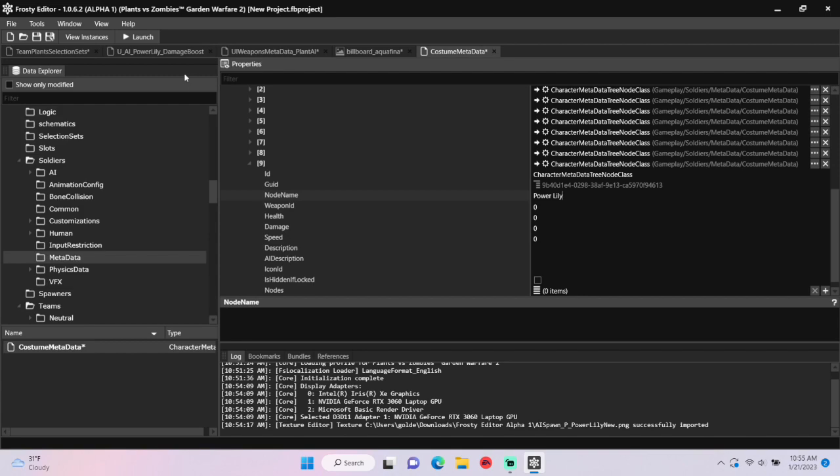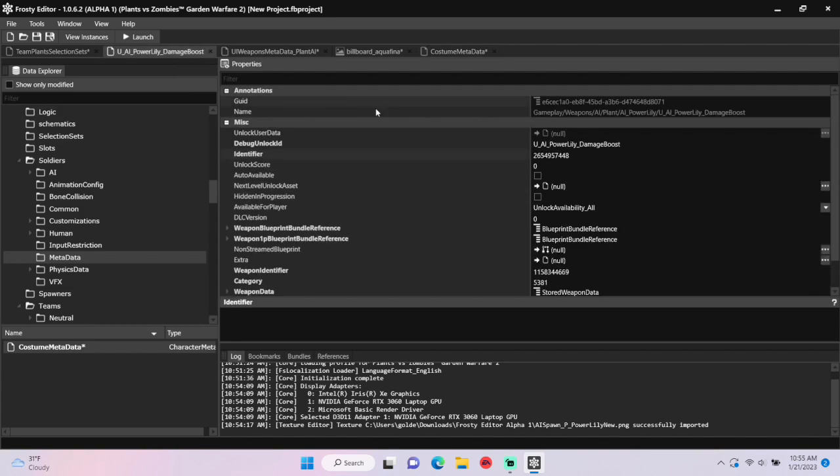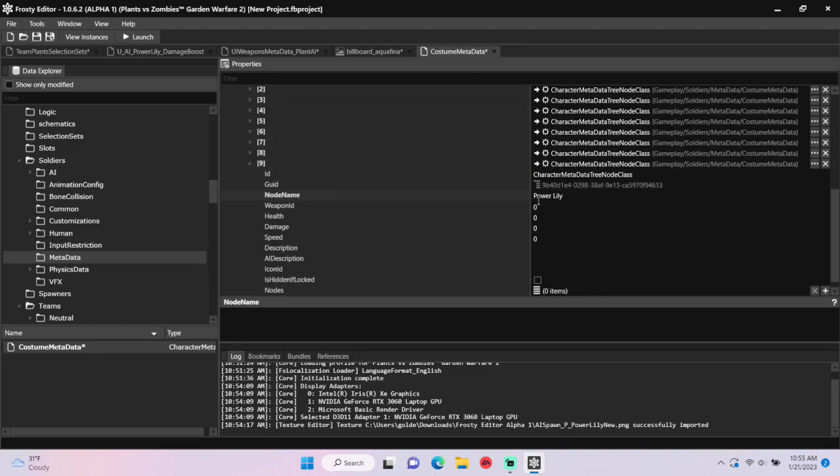To get the weapon ID, go back to the weapon unlock asset, copy the identifier again, head back to costume metadata, and paste it there. Set AI description to whatever you want.